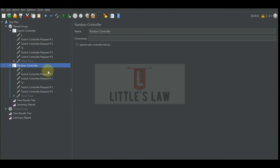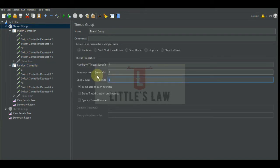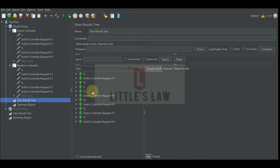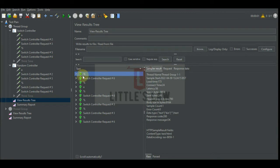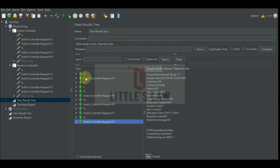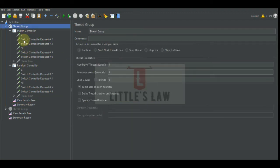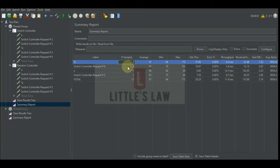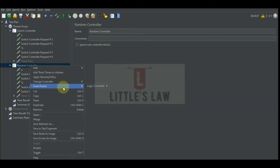Let's change the logic controller to the random controller and see how it works. We have no additional settings in the random controller, with one thread and six iterations. The switch controller started with the percentage symbol request every time — the same request on each iteration — while the random controller randomly picked different requests each time, such as the sixth request, then 'a', then six, three, three, six. So the switch controller always executes the same configured request, while the random controller executes random requests.